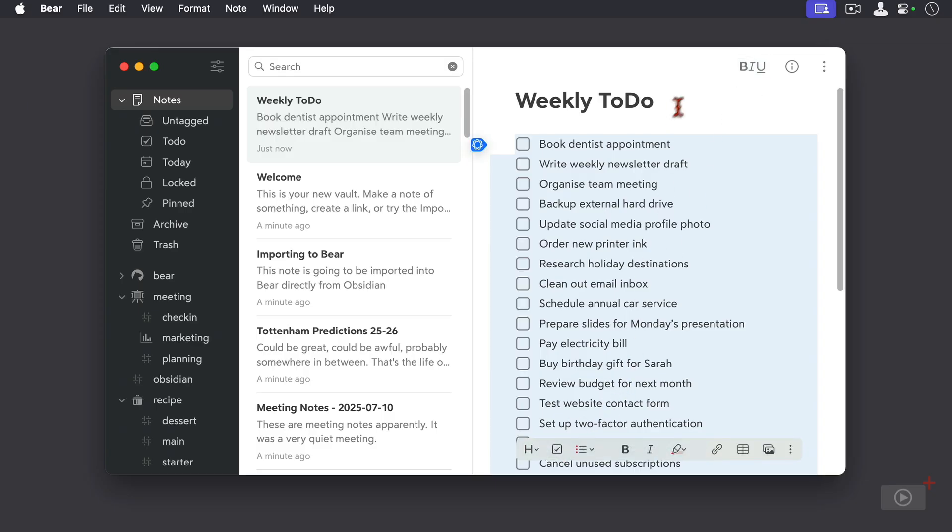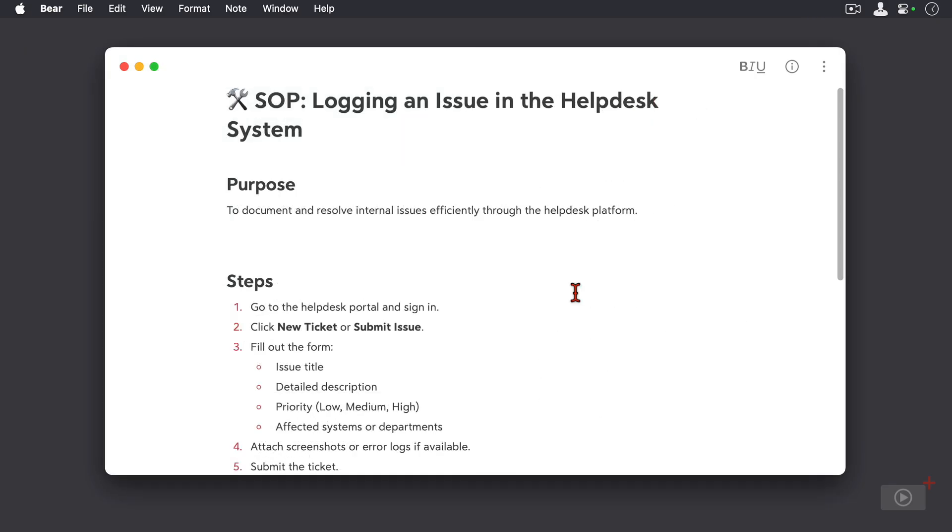Now possibly my favorite feature addition has been saved for last. Bear now includes callouts, which are small sections of text that are colored and designed to draw attention. So let's see what they look like.